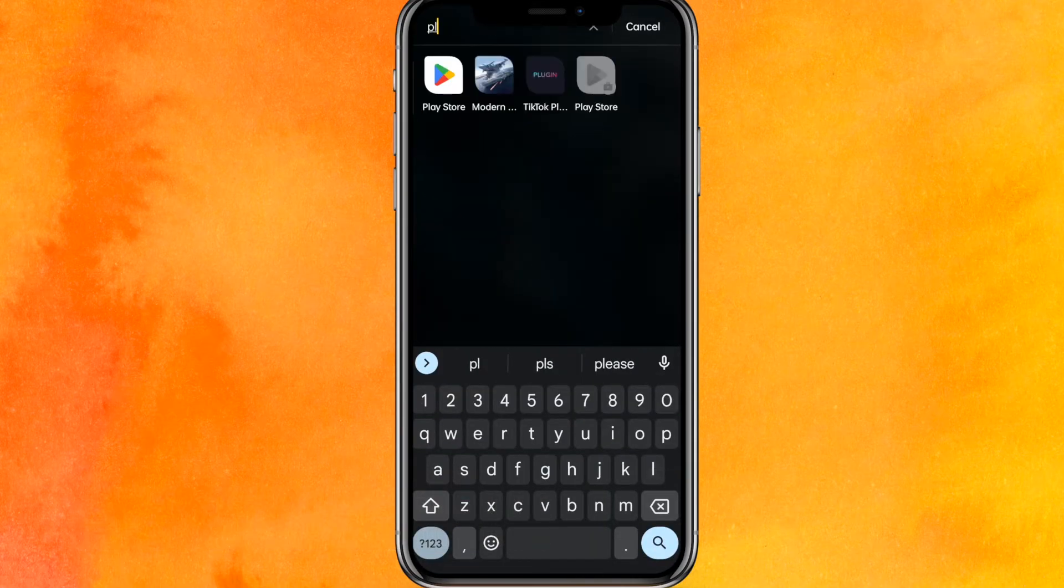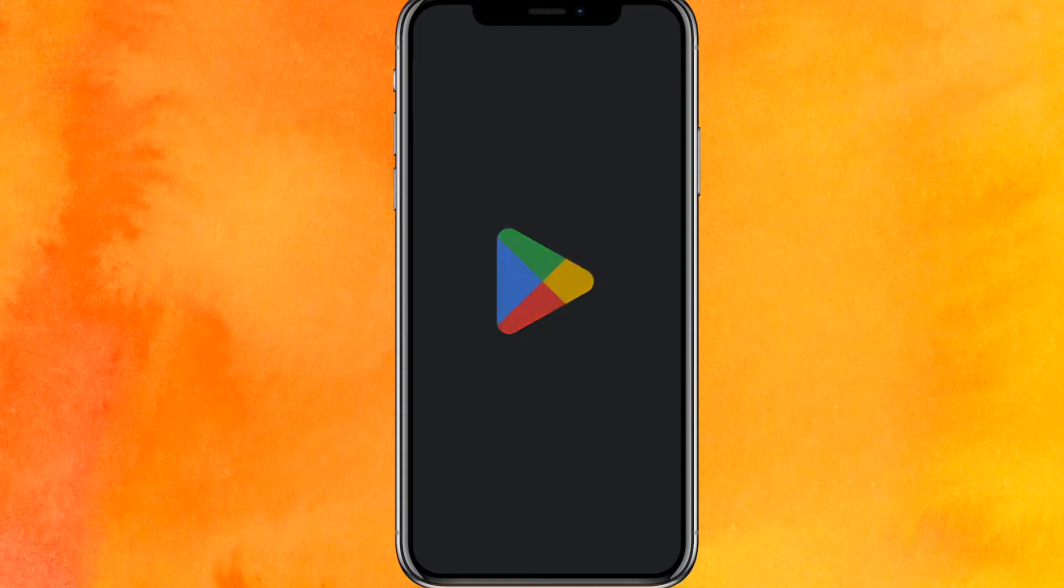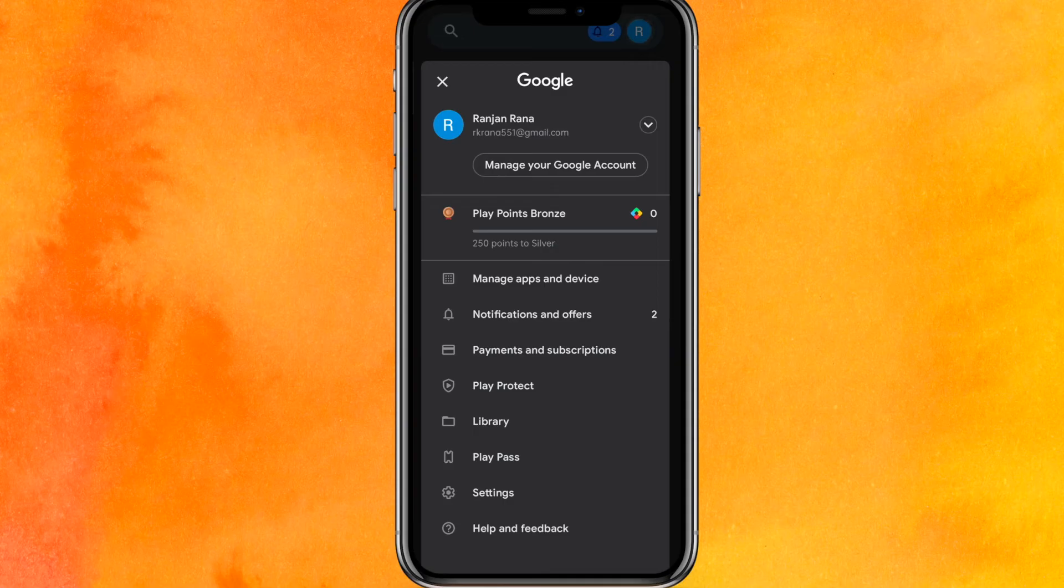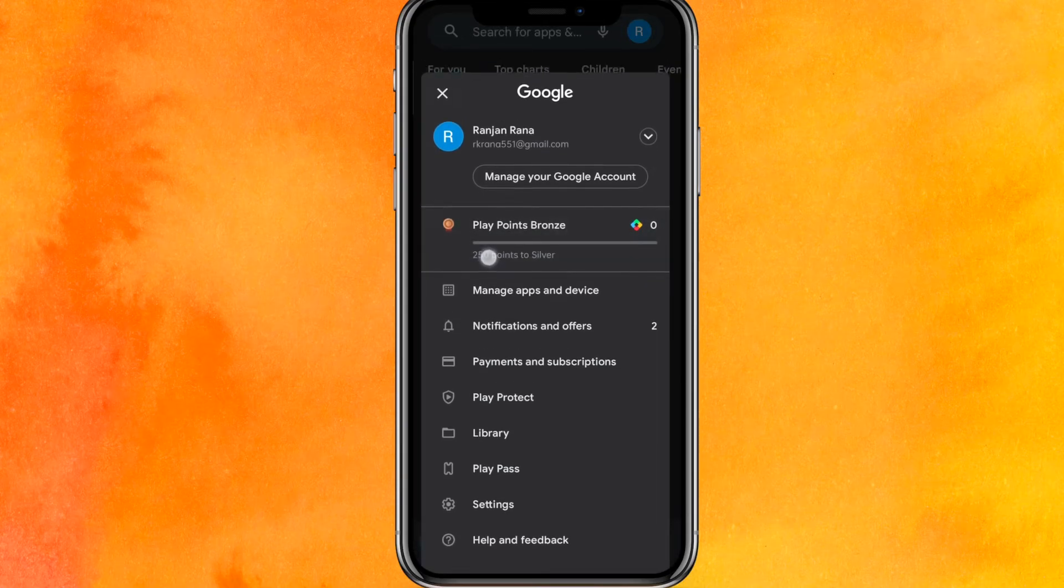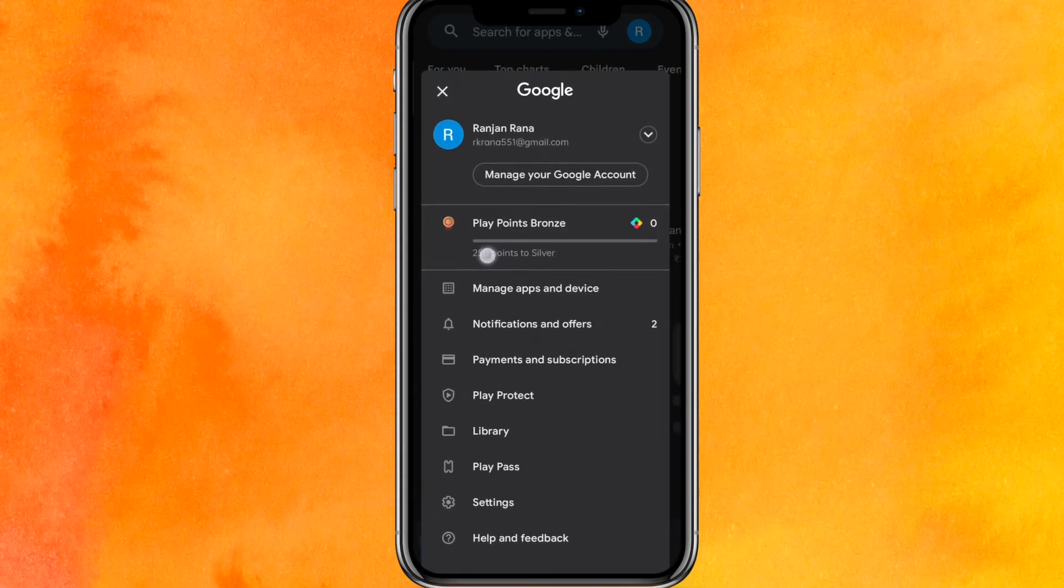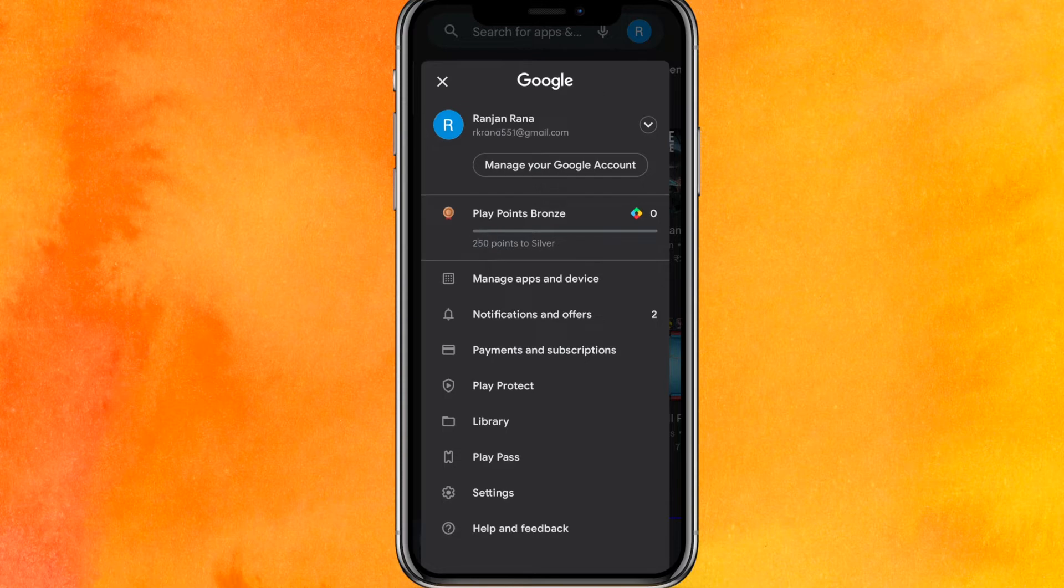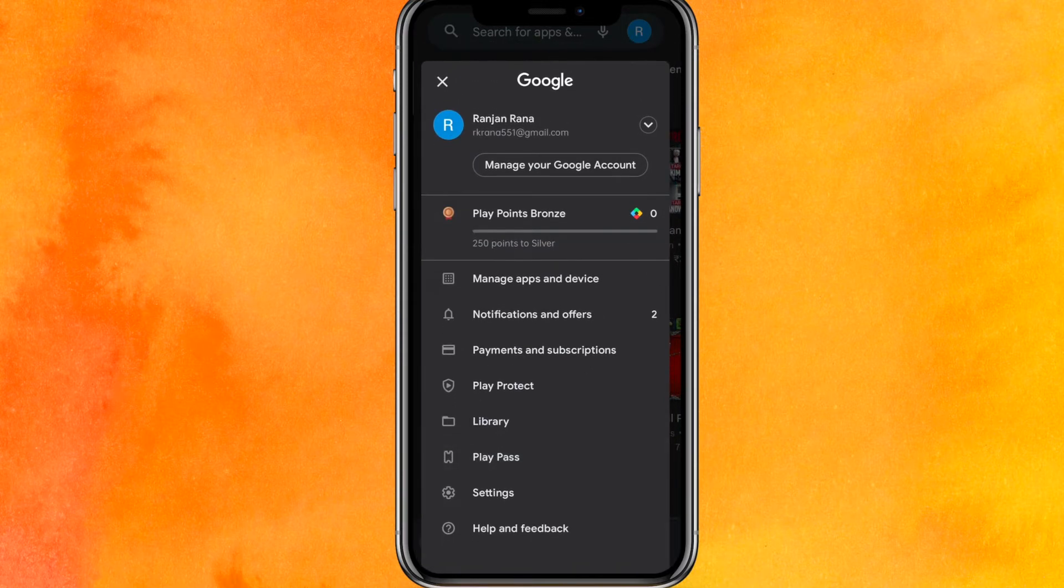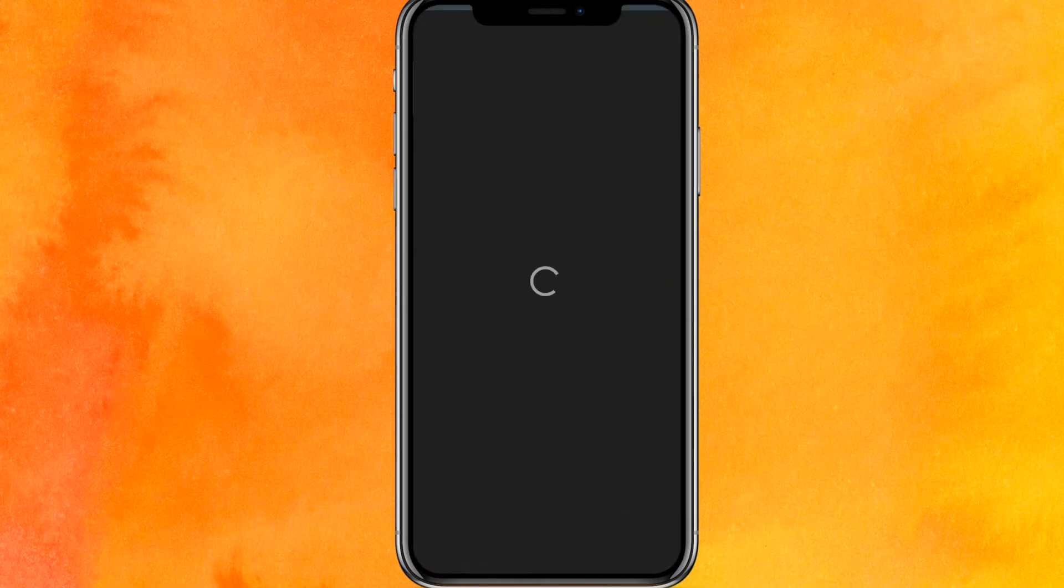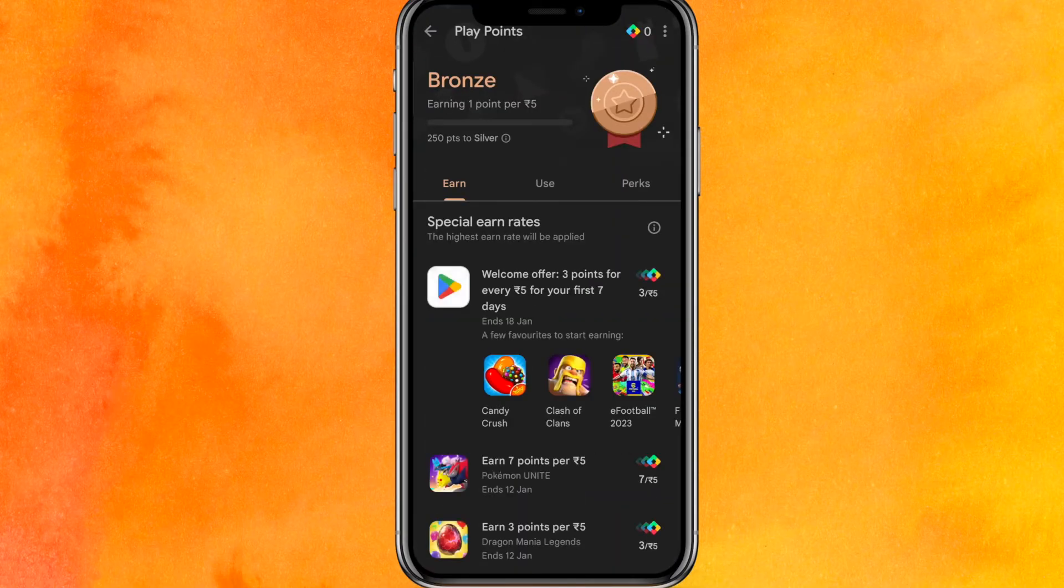So we will just go into the Play Store here, and after that on the top right side corner you can see the profile icon. Basically, if you haven't started your Google Play Points, this option will not be shown here. Here you will get this option that says Google Play Points, and if you click there you will automatically get this here, right.